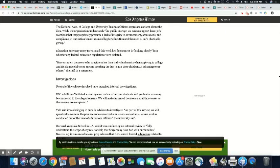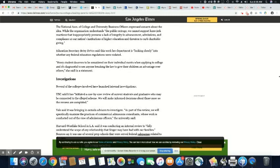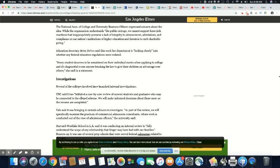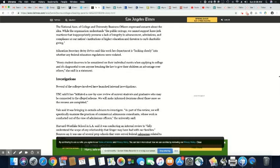The National Association of College and University Business Officers expressed concern about the idea. While the organization understands the public outrage, we cannot support knee-jerk reactions that inappropriately presume a lack of integrity in advancement, admissions, and compliance at our nation's institutes of higher education and threaten to curb charitable giving. No, the colleges are afraid they're going to lose money. And they probably will, because you can't talk about integrity when you let all of these students that didn't belong there at all into your institution. So we are beyond talking about integrity. Get real.